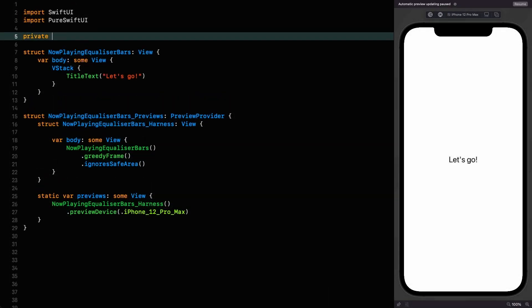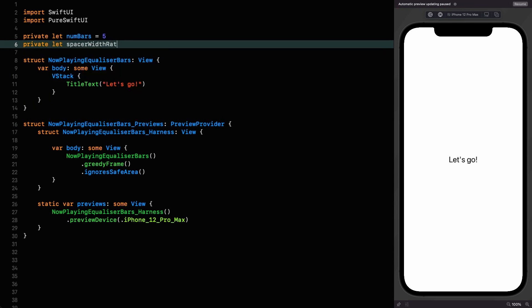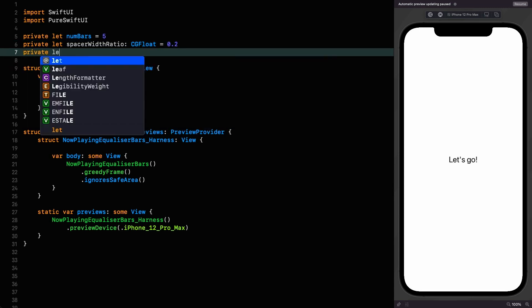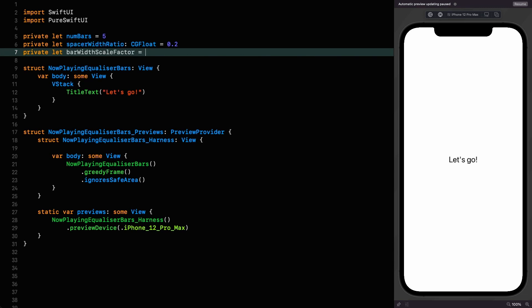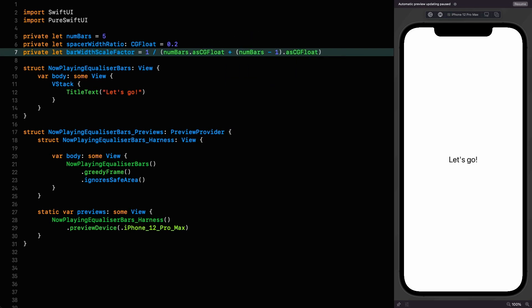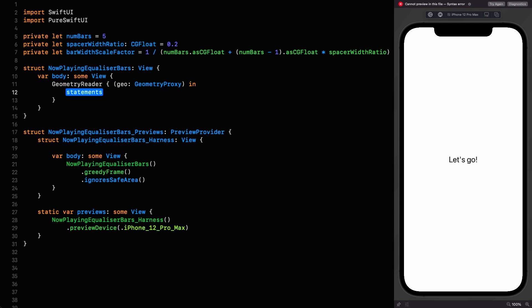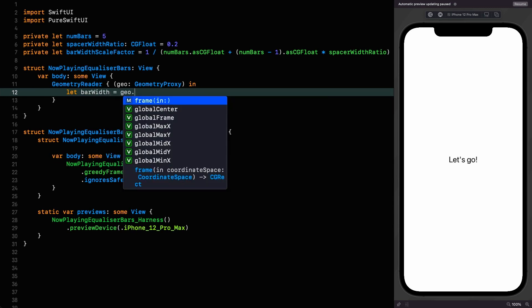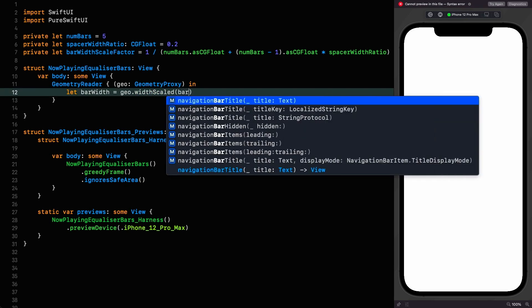First we need the number of bars, which we'll set to 5. Then we need the spacer width ratio as a CGFloat, set to 0.2. Now we calculate the bar width scale factor, which equals 1 divided by the quantity: number of bars (as CGFloat) plus (number of bars minus 1, also as CGFloat) multiplied by the spacer width ratio. Now that we have our scale factor, we replace our placeholder with a geometry reader, and let bar width equal the geometry proxy's width scaled by the bar width scale factor.